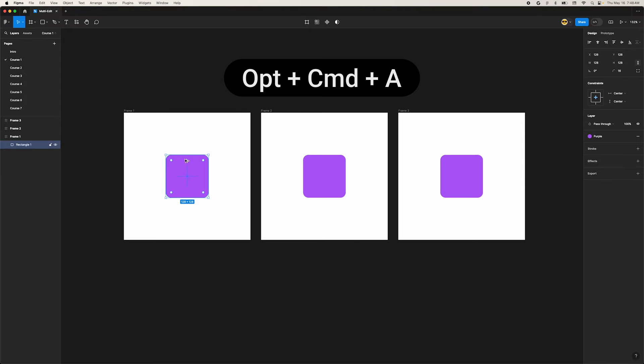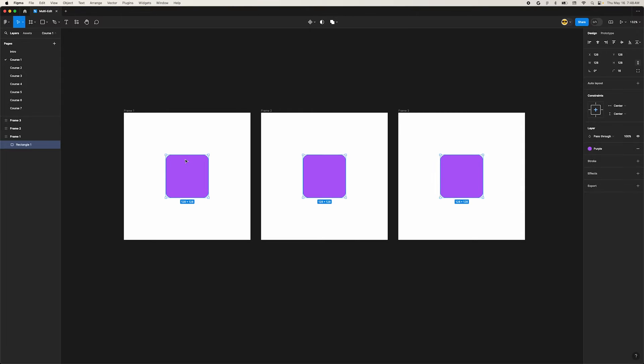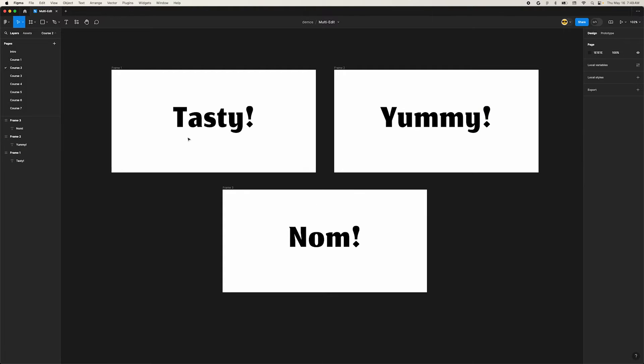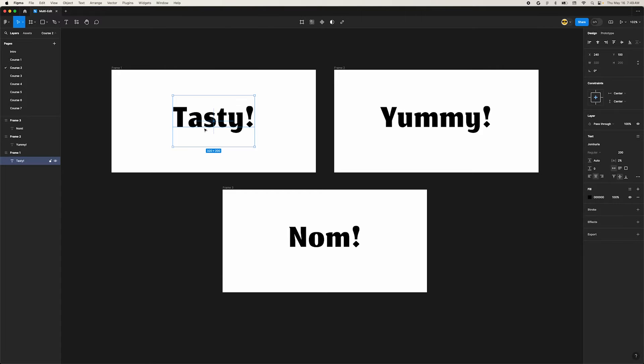That's pretty cool, right? But what can we do with that? Let's try it again on this text right here. Select one of the text layers and click the Select Matching Layers button we just learned about. Hmm, that didn't work.